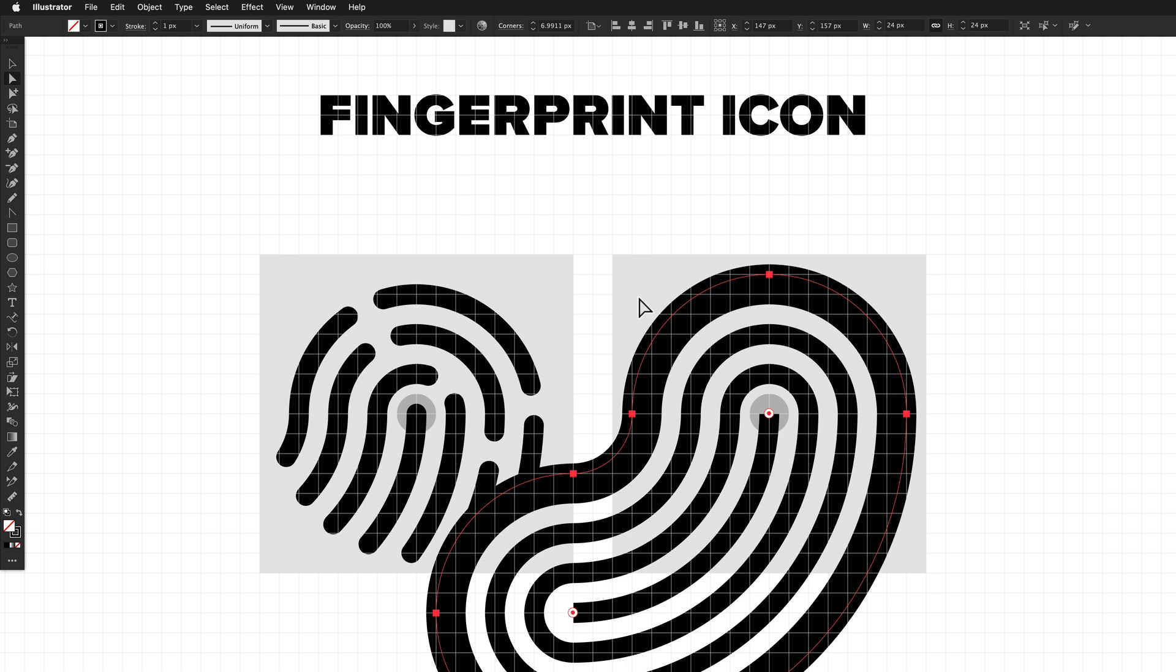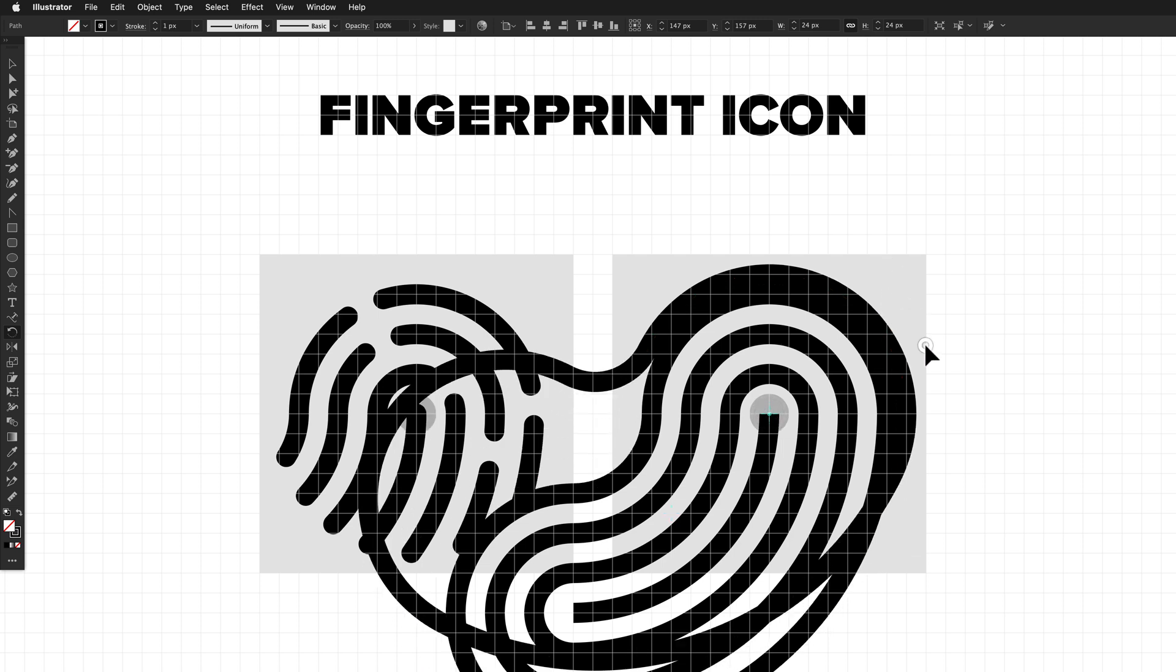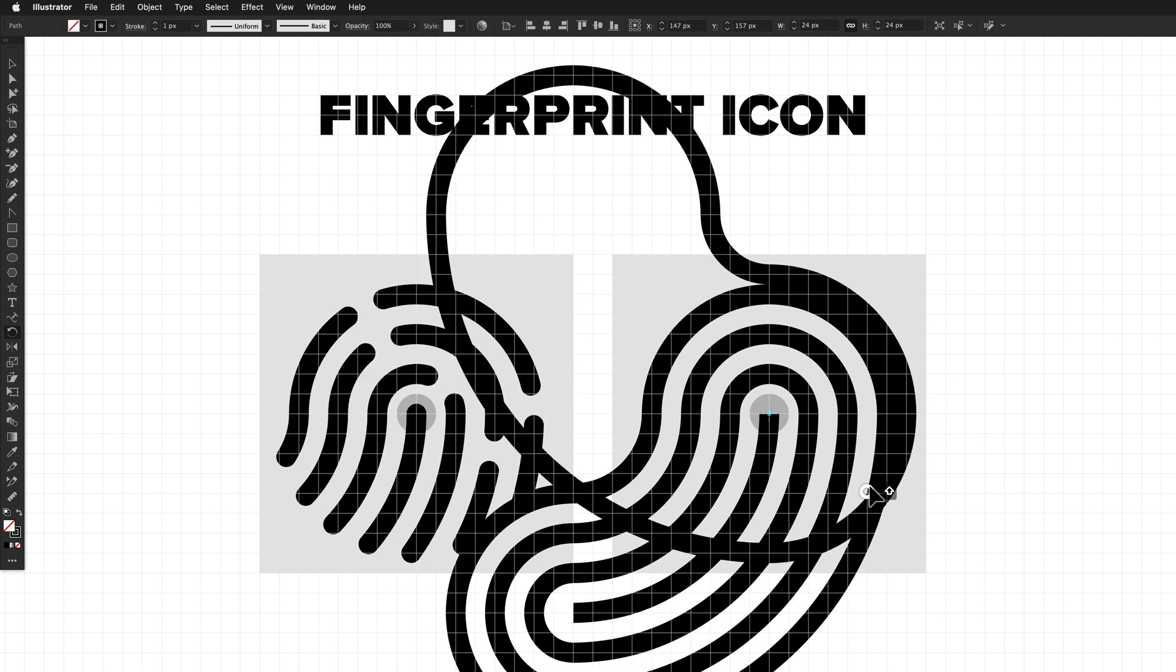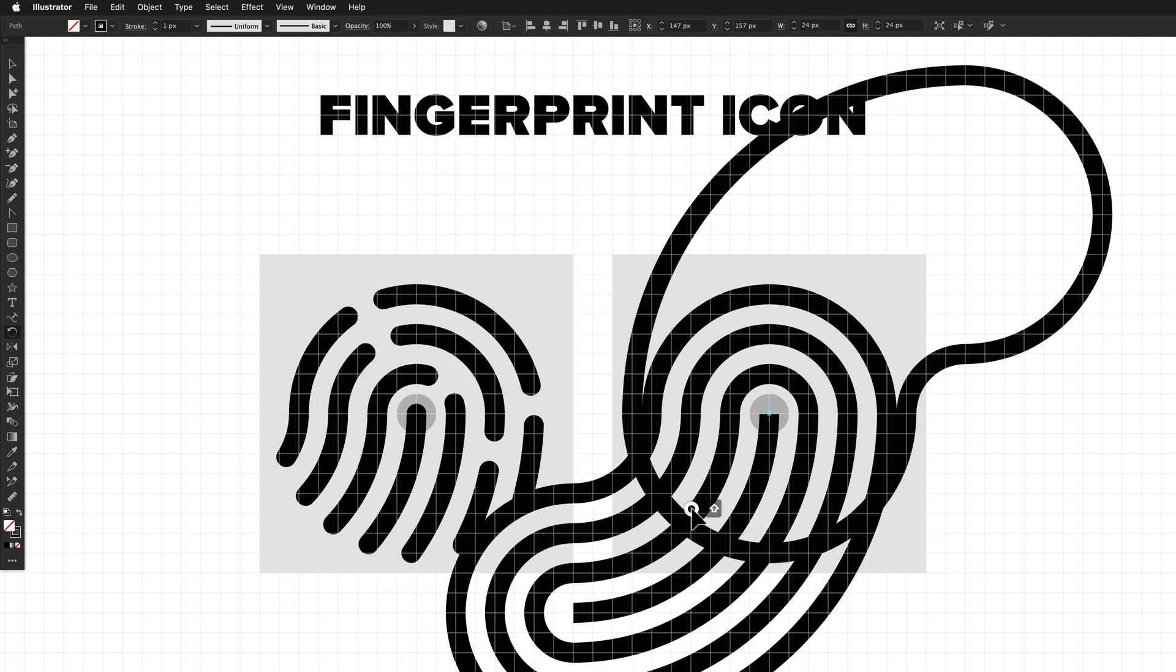From here, if we grab the Rotate tool, I just want to rotate around the center of the icon area. I'm just going to click once in the very center of the icon area and then drag to rotate just this last offset path that we created. I'm going to hold down Shift to constrain because I actually want the rotation to be 180 degrees exactly. I'll just drag it around and there we go.